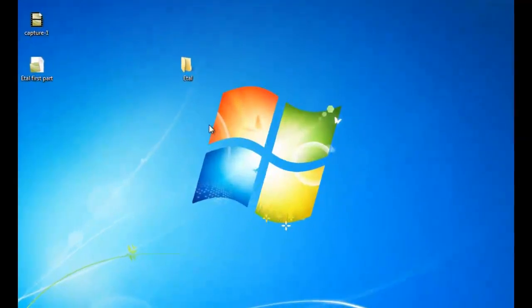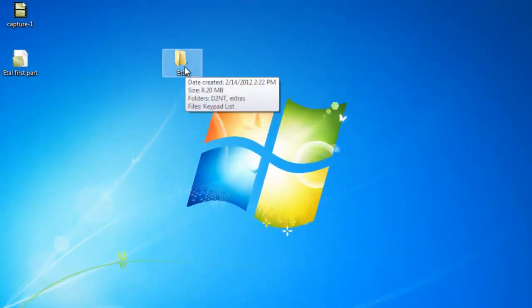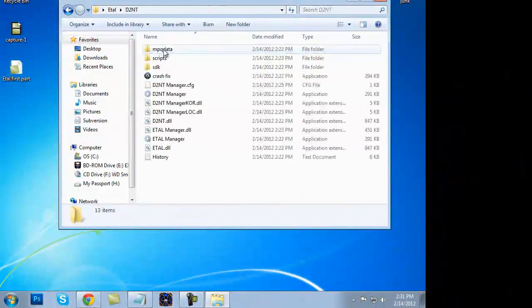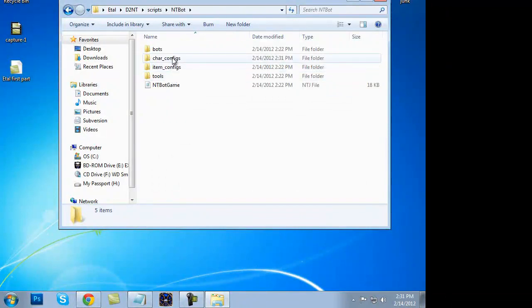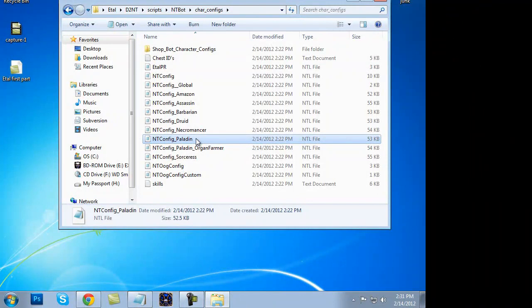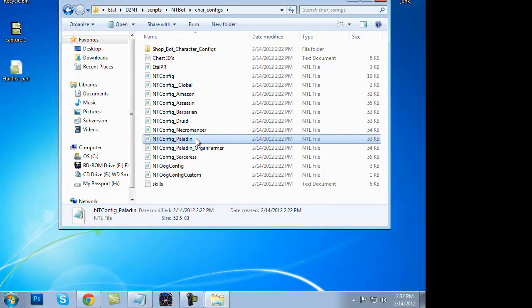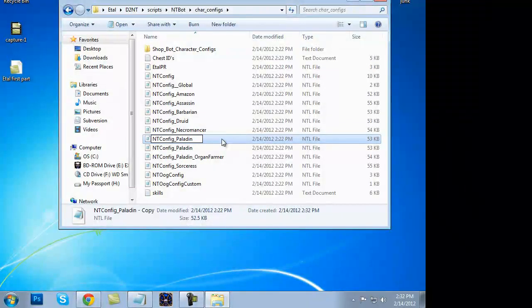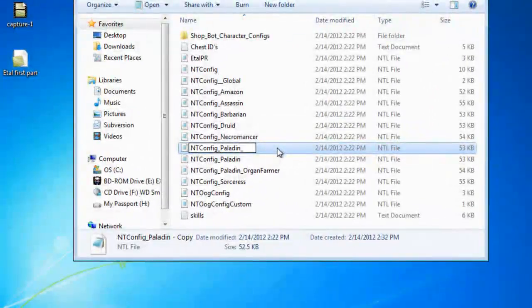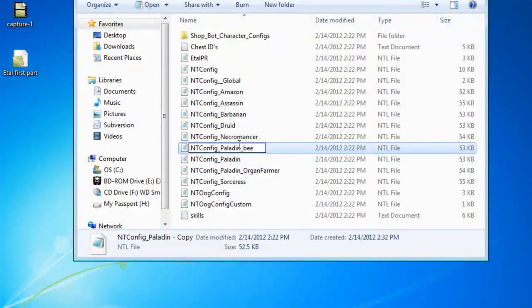We will go ahead and close out of everything we were just editing and reopen the ETAL folder, D2NT folder, scripts folder, ntbot folder, character configs folder. I am running a paladin — that is what my character is, 90% of people are. Everything else is set up exactly the same except for your skills at the bottom. So we are going to set up a paladin. Highlight it, Control-C, Control-V — you want to copy it. Make a copy and that is what we are going to edit. You will do ntconfig_paladin_yourcharactername — very, very case sensitive. Mine is B. No capitals; if you put a capital, it will not run.